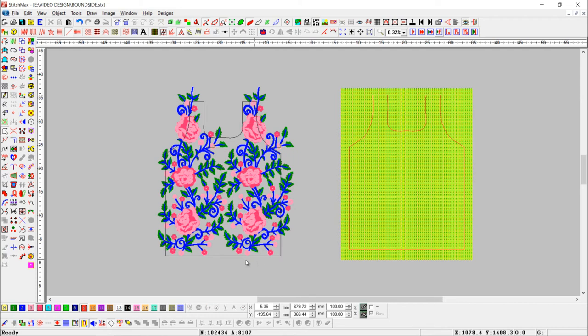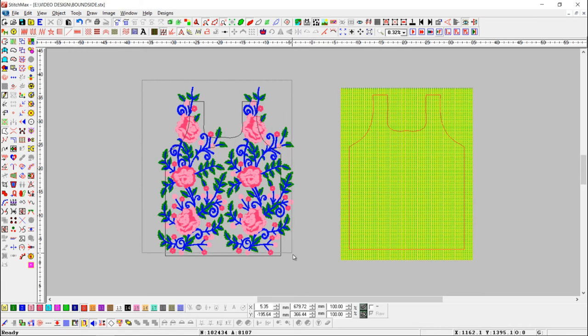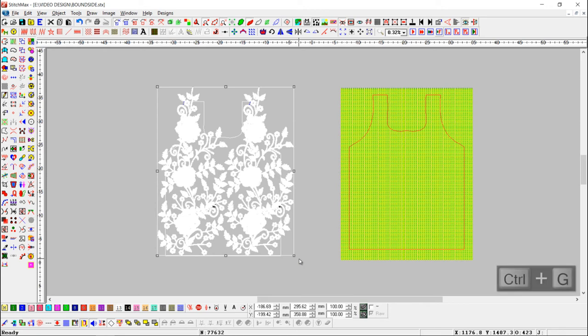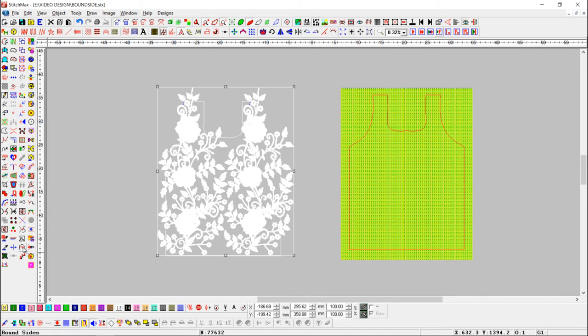Here you can see that pattern turns into black color. Now select design and pattern object together and make them all group with ctrl plus G. Then press bound side button.